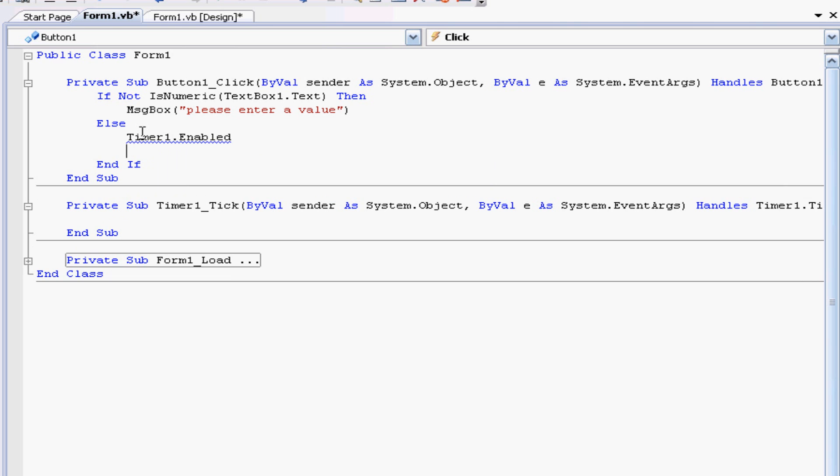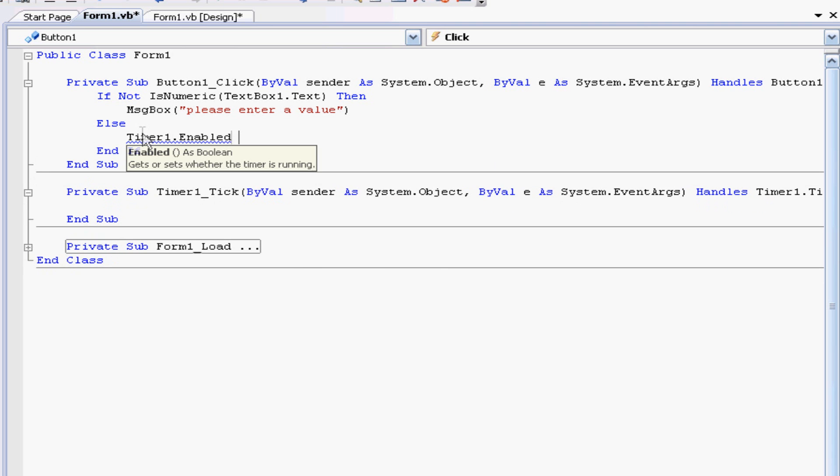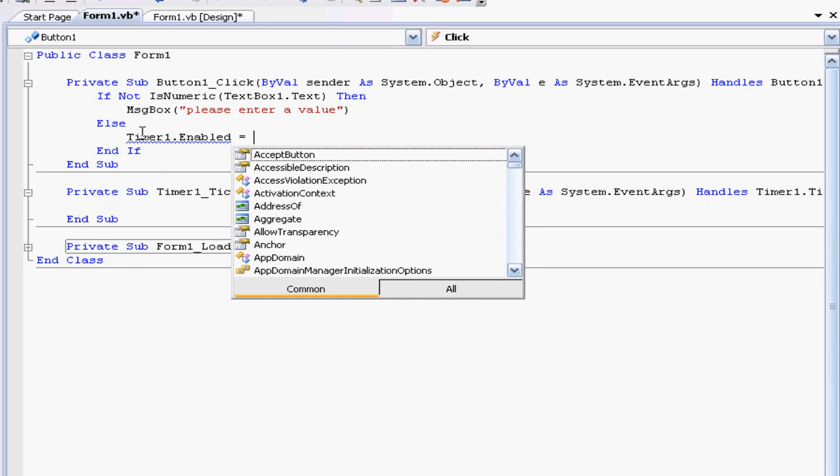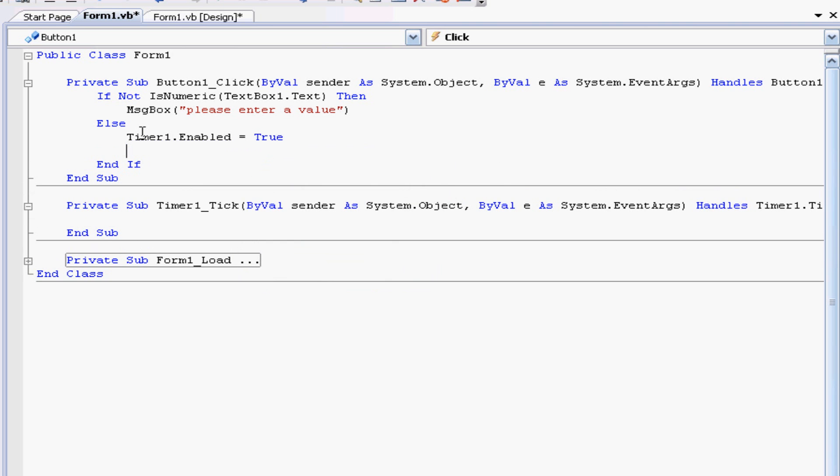And we also want to tell the timer what increments to use and every 1000 is one second. I'm going to use one second and you can use 5000 or 4000 or whatever you want, so it'll be timer one dot interval is 1000.